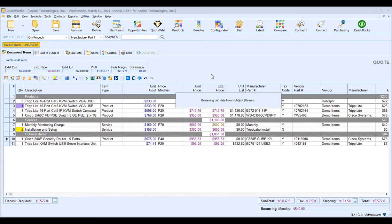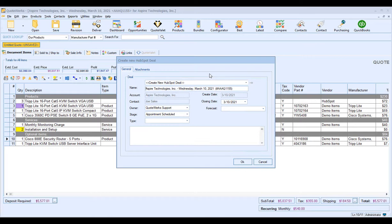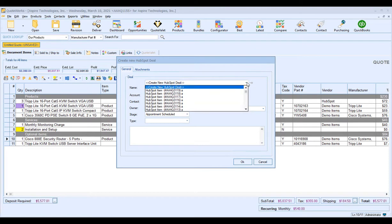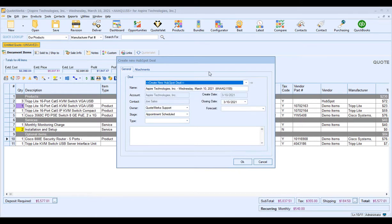That will save your document in QuoteWorks and prompt you to create or attach to a HubSpot deal. The default is to create a new HubSpot deal. However, if you've already created the deal in HubSpot and want to link this document to it, you can do so — but be aware that QuoteWorks will automatically take ownership and repopulate it with the information from your document. For our example, we're going to create a brand new deal.